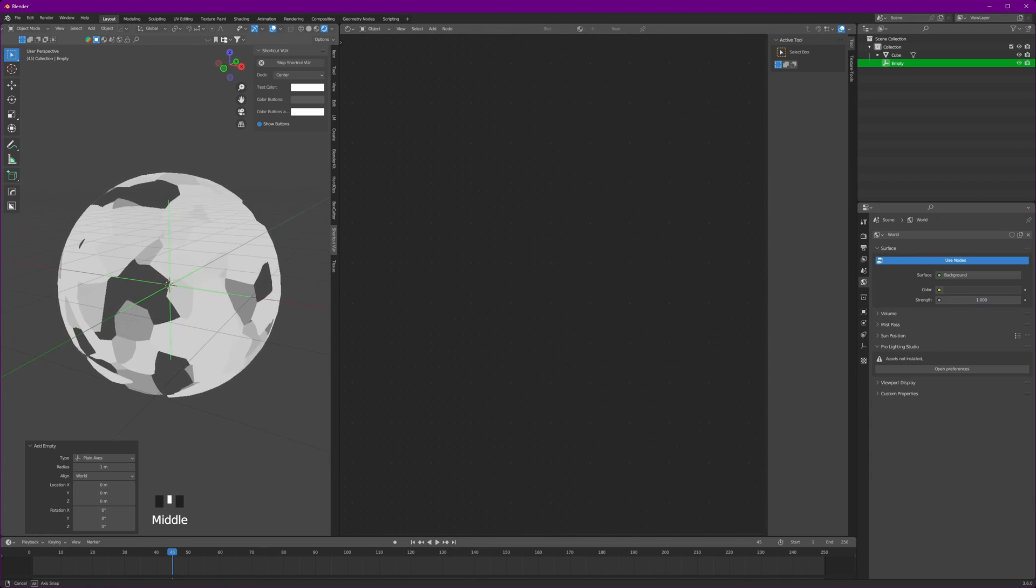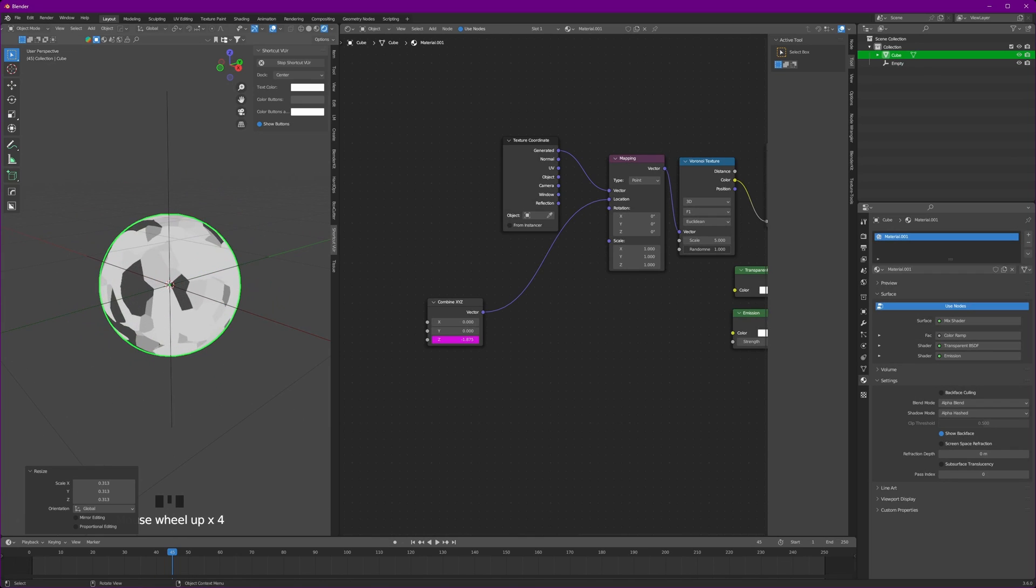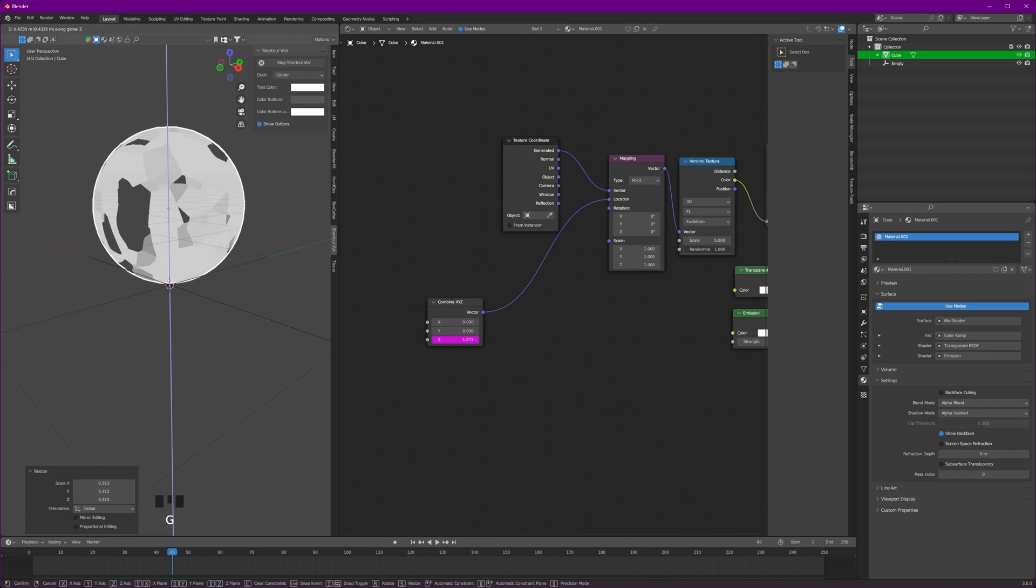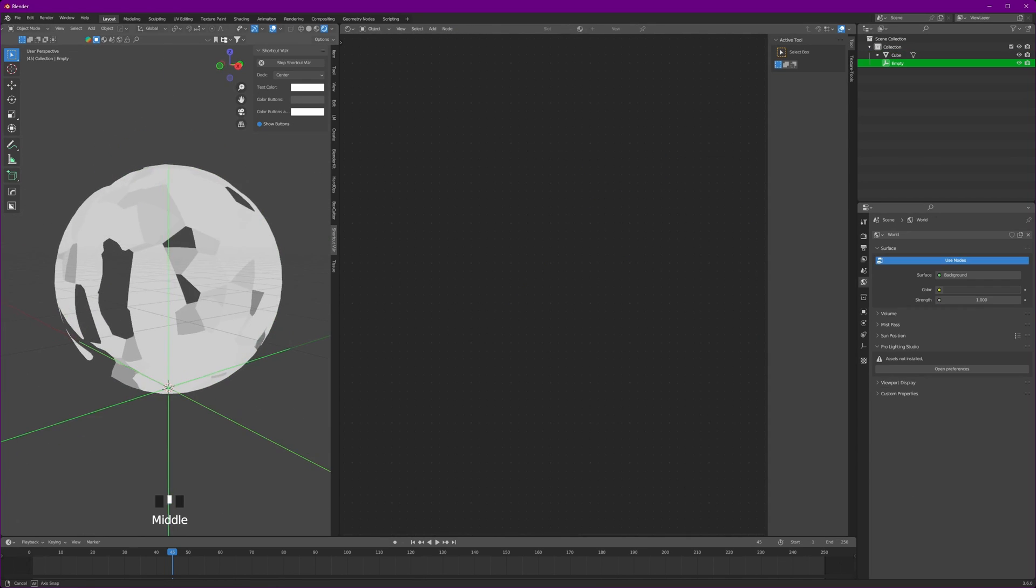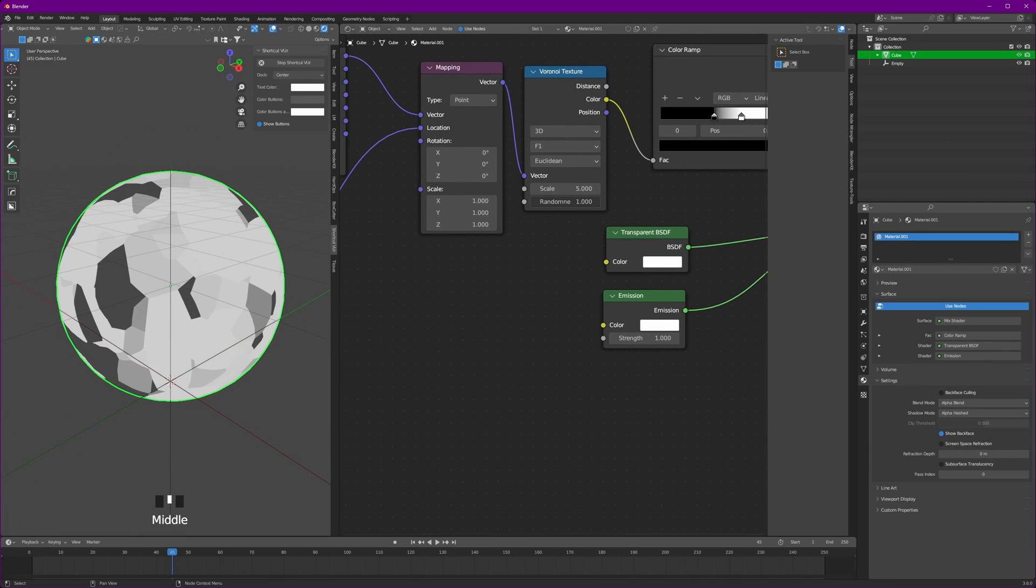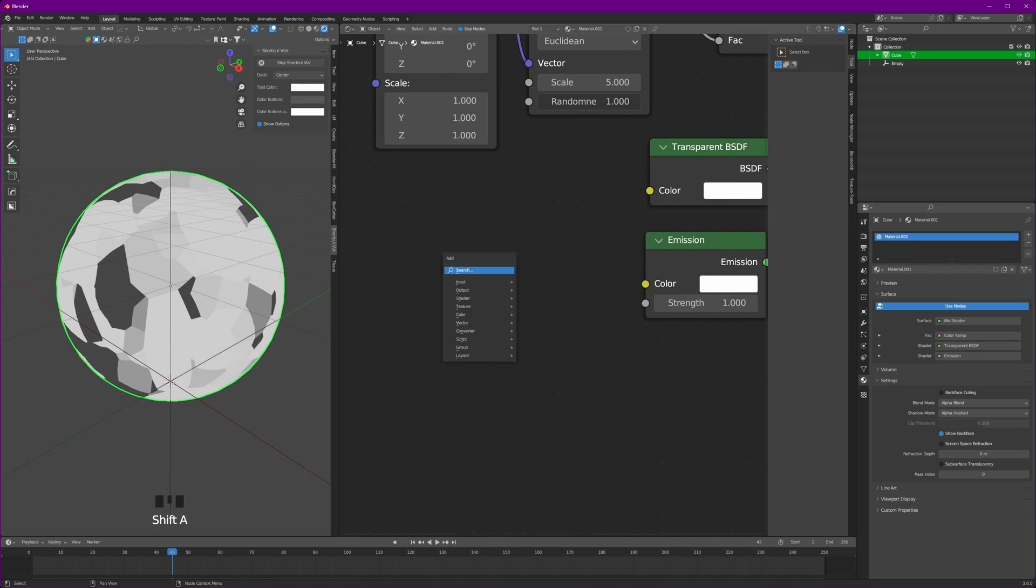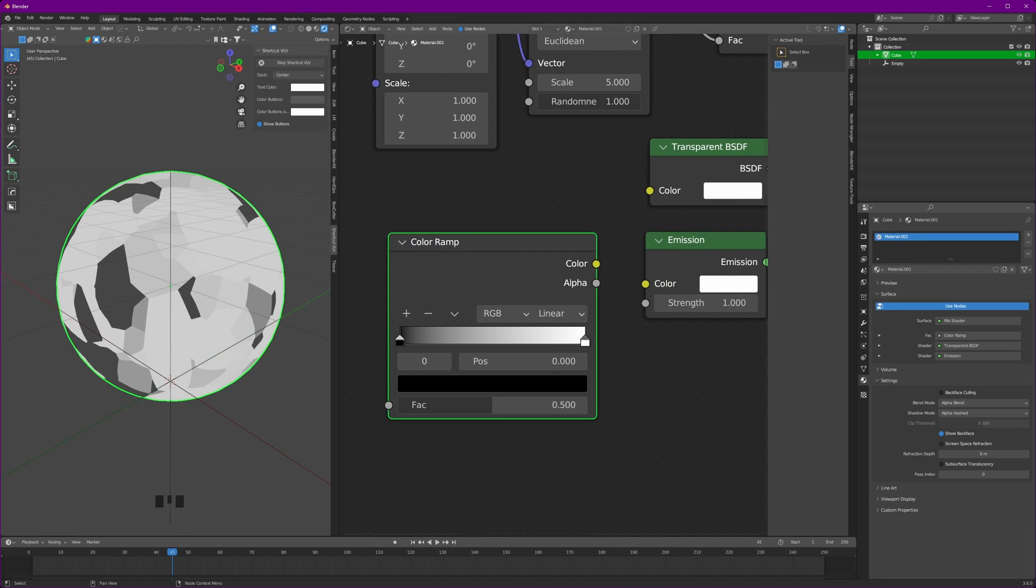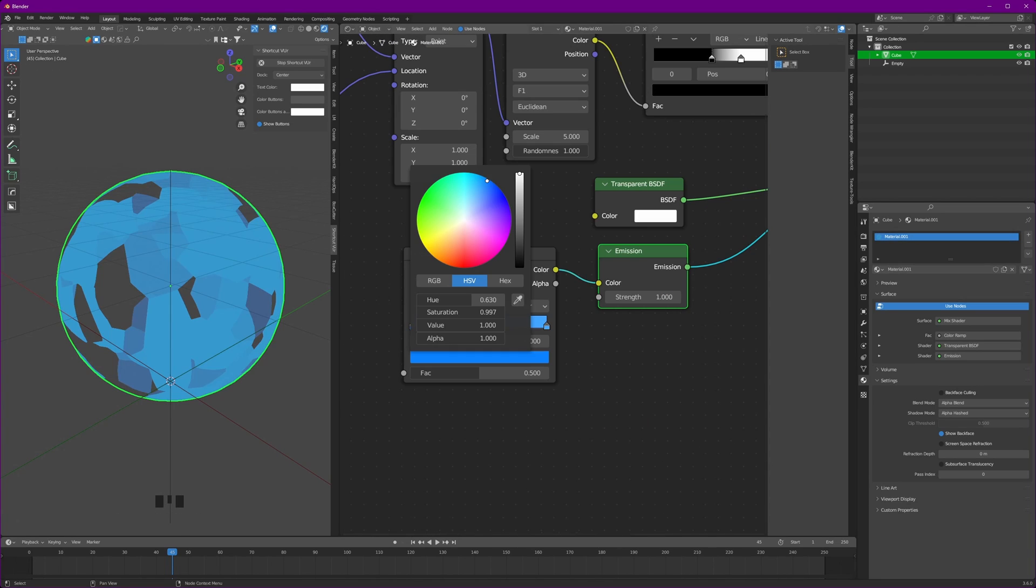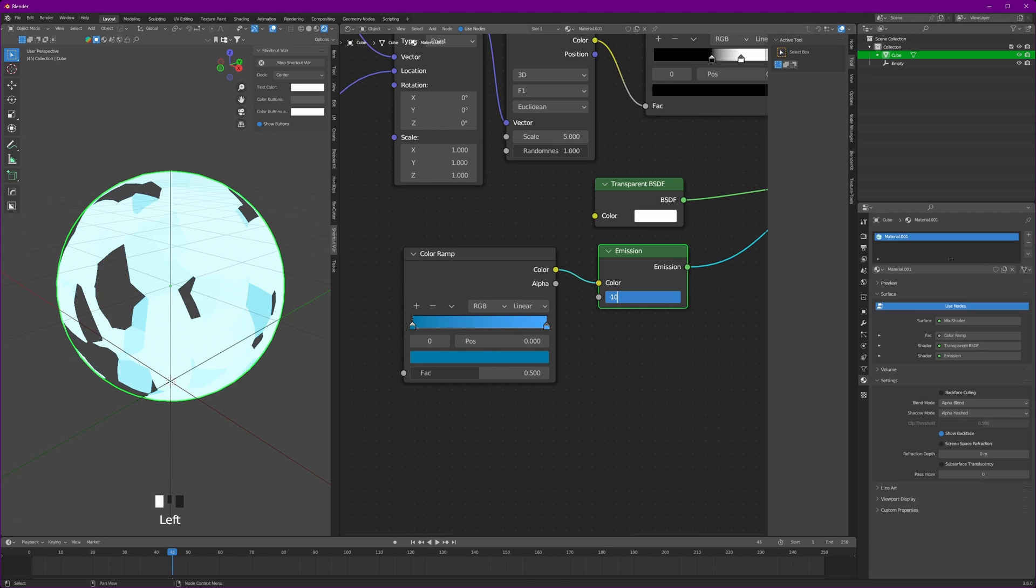Now add an empty to your scene and scale down the sphere to just about the size of that empty. Let's give our frame a color and connect the color ramp, pick your color as per your liking, adjust the color ramp, and set the strength of emission to 10 so it shines bright.